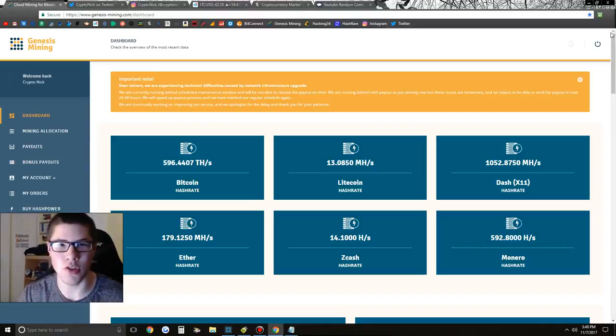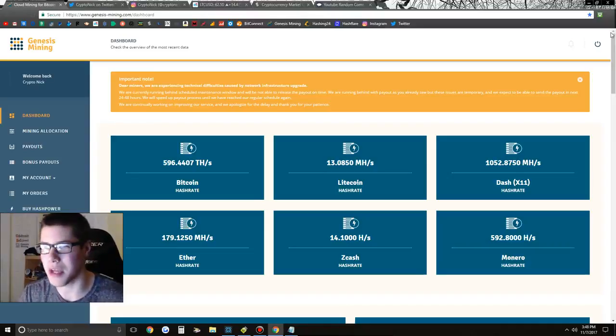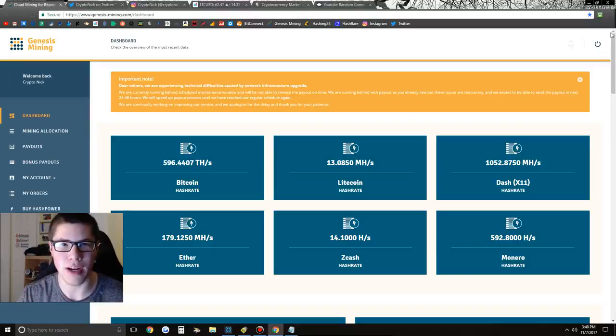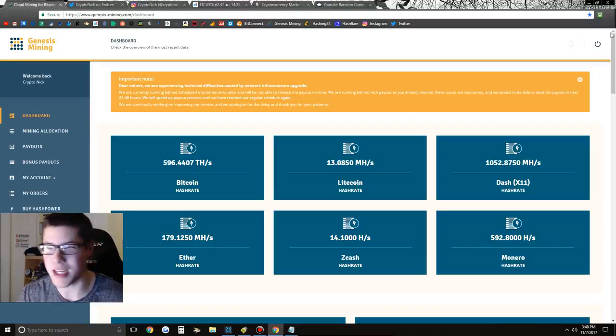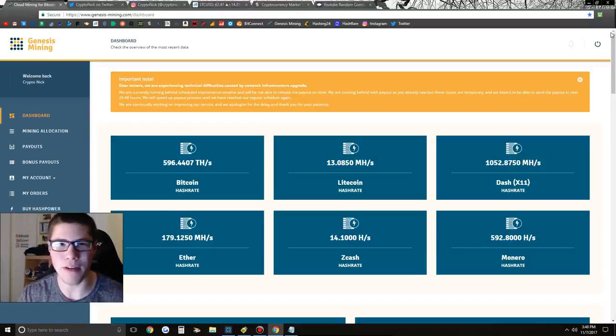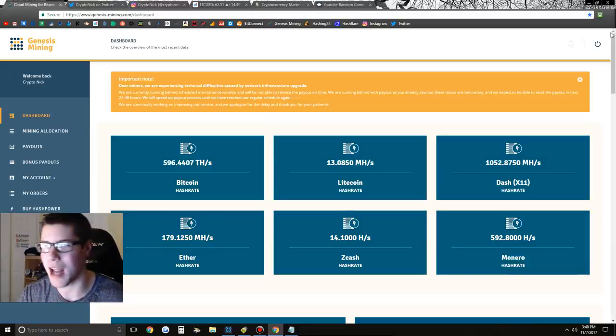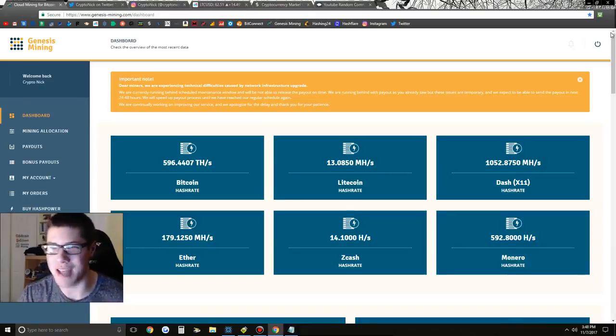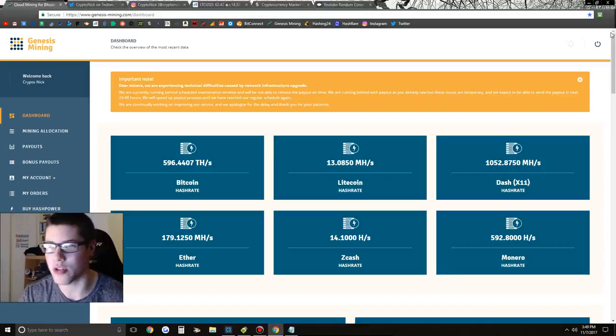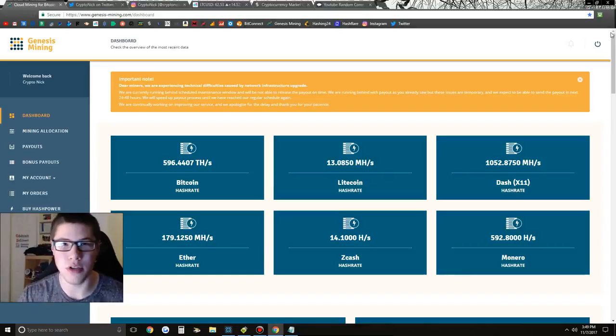So every single day on this YouTube channel, I give away 0.01 Bitcoin, which right now is about $70. So from now on, every single video, I'm upping that amount to giving away $100 in Bitcoin every single video. It's going to be $100 to one winner every single video. All you have to do is three steps.